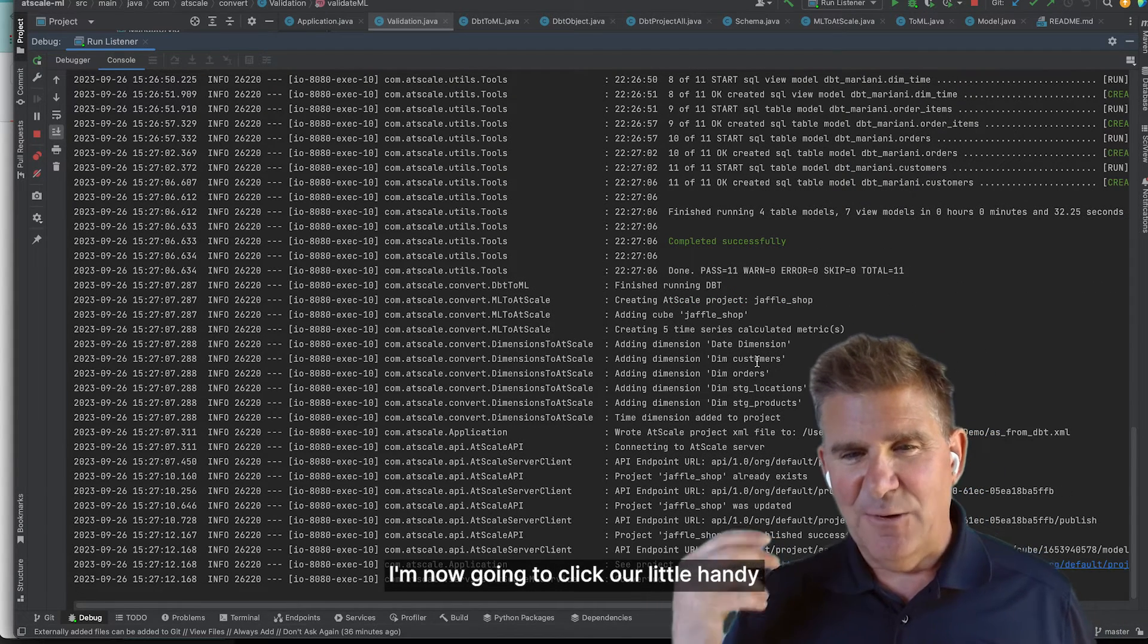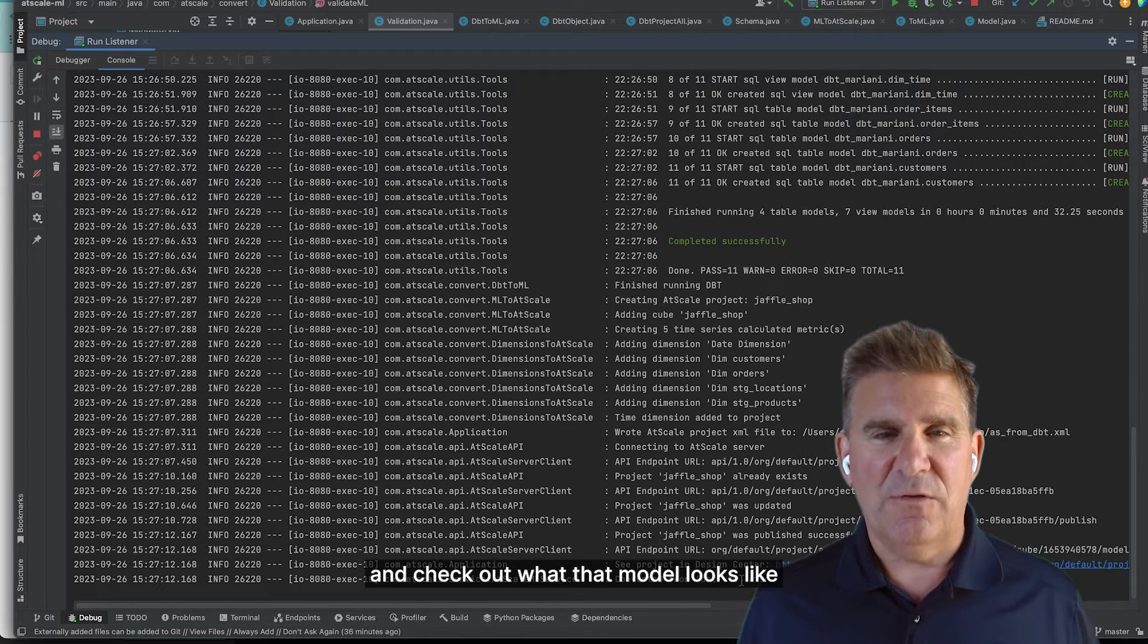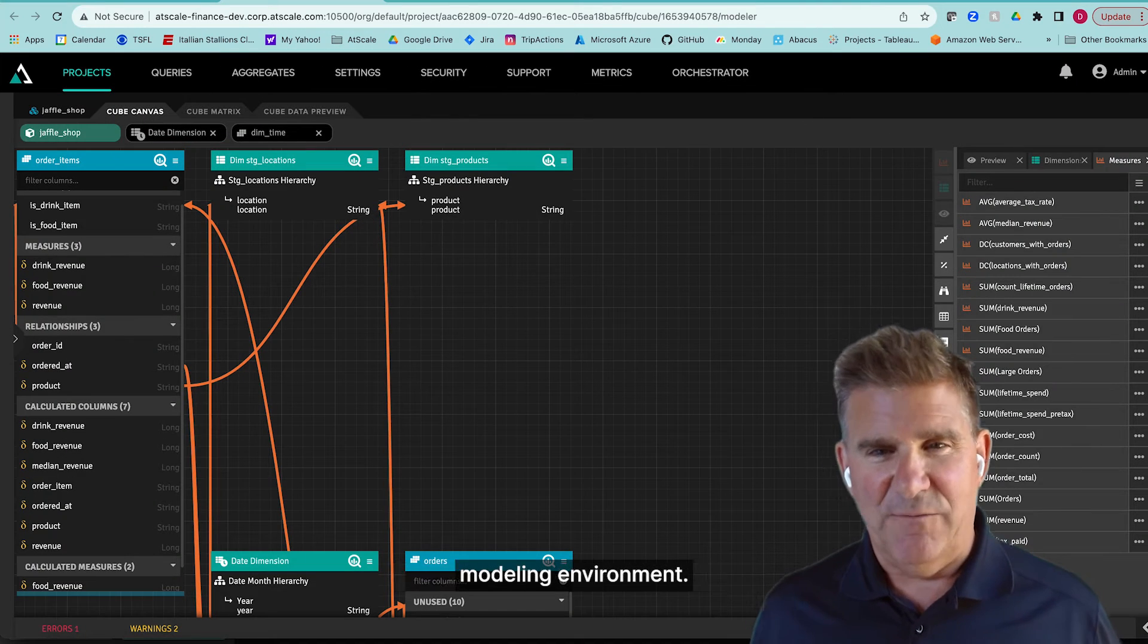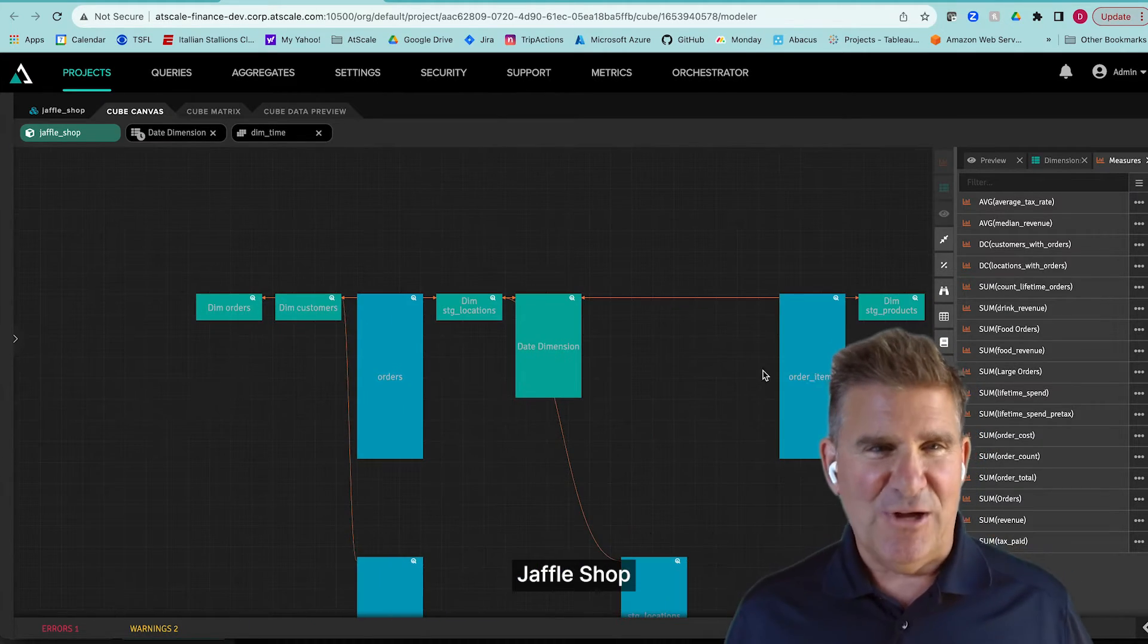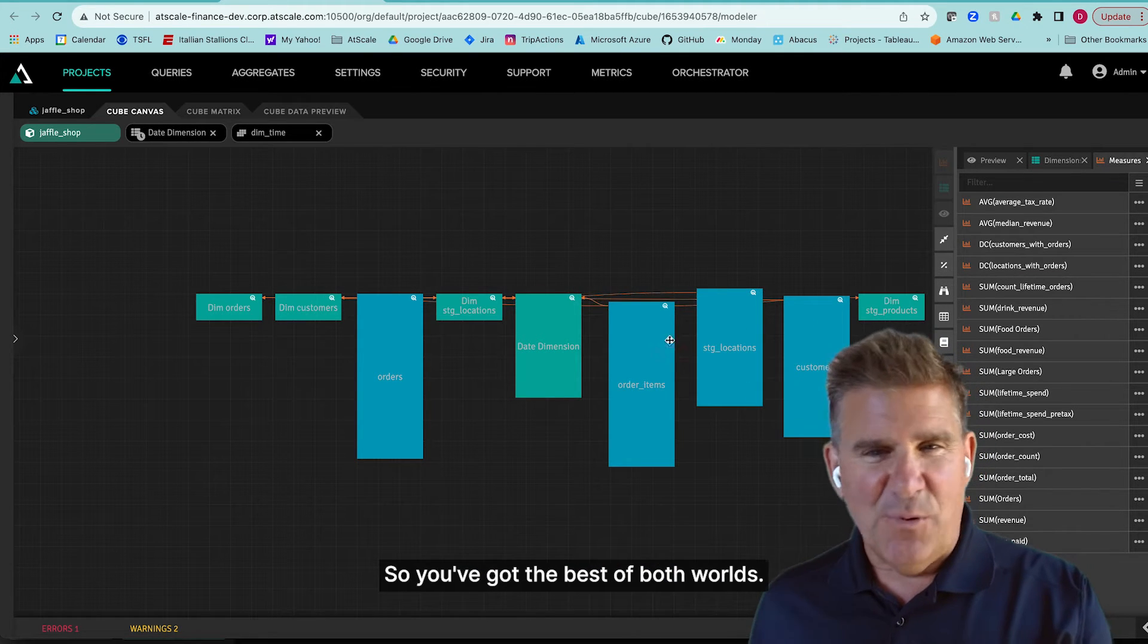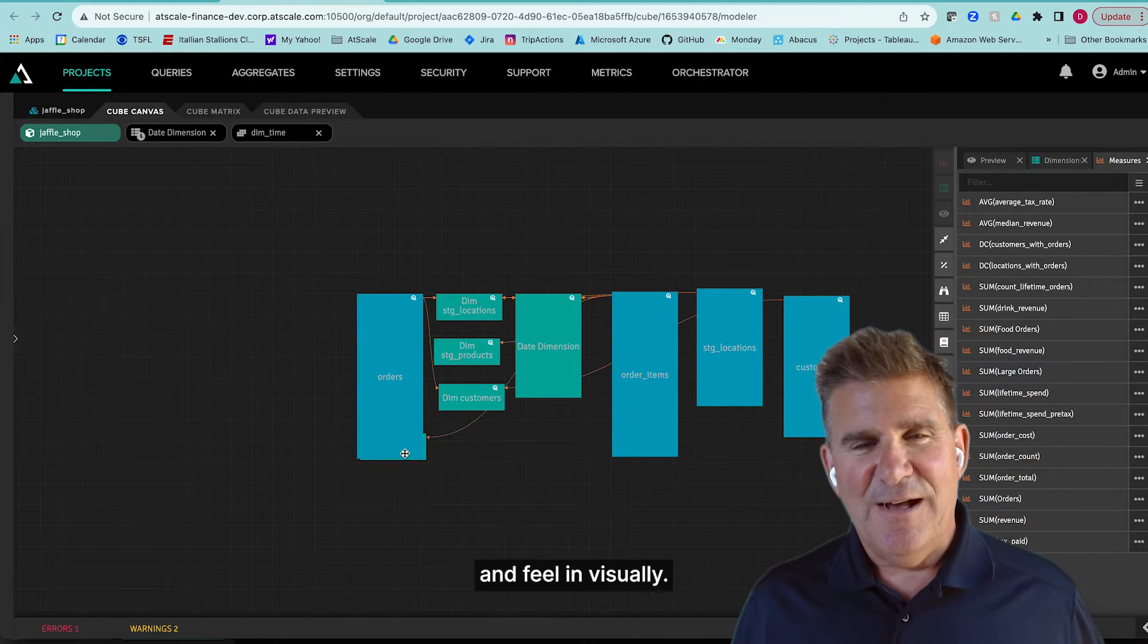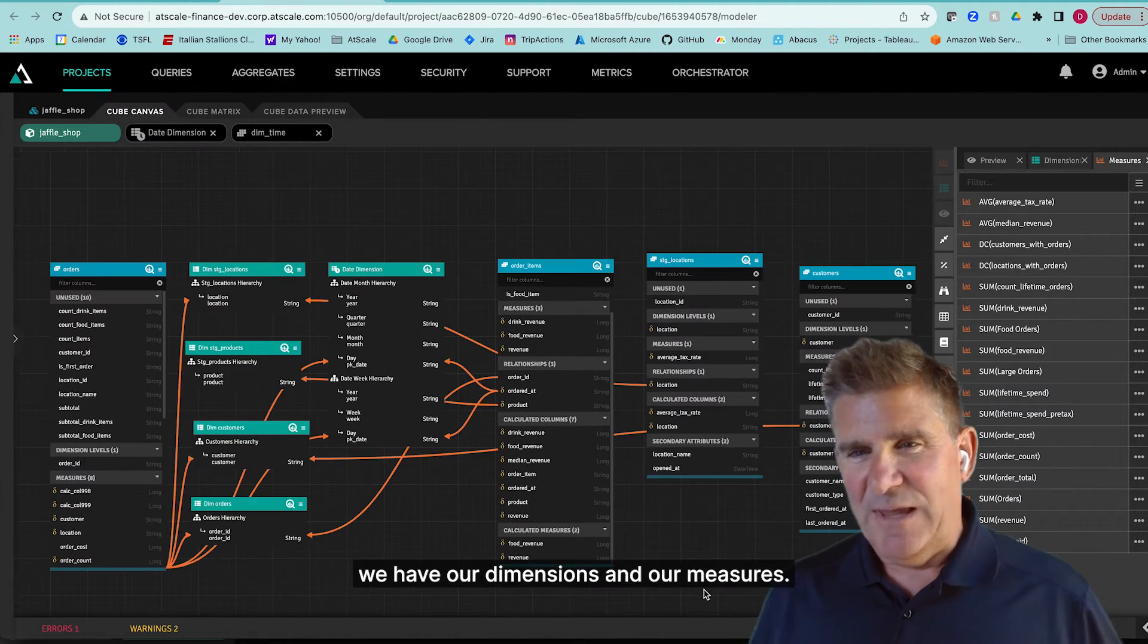I'm now going to click our handy link there, and we can go and check out what that model looks like in AtScale Design Center. AtScale Design Center is our visual modeling environment. So what you can see here is Jaffle Shop is now becoming an AtScale model, and it's a visual model. So you've got the best of both worlds. You've got your code, but then you've got something that you can actually touch and feel visually. You can see that we have our dimensions and our measures.